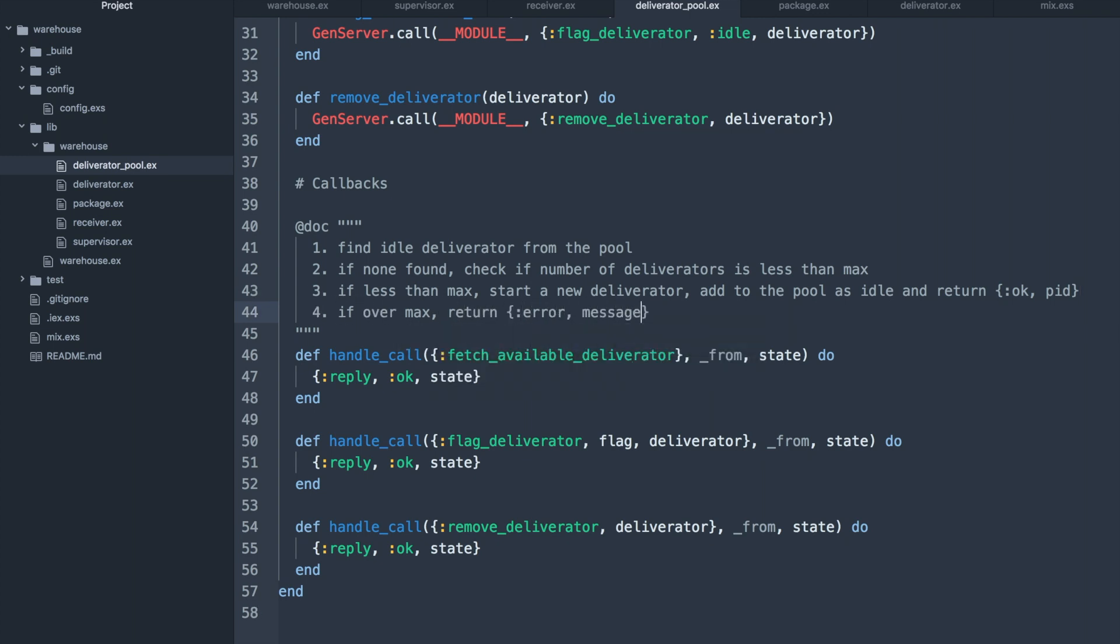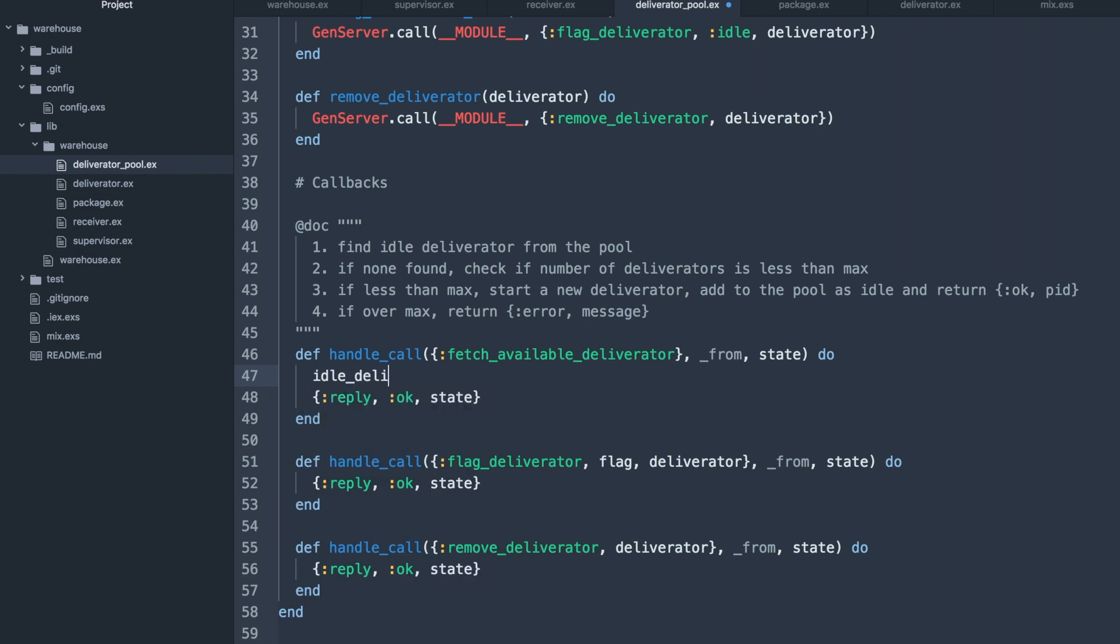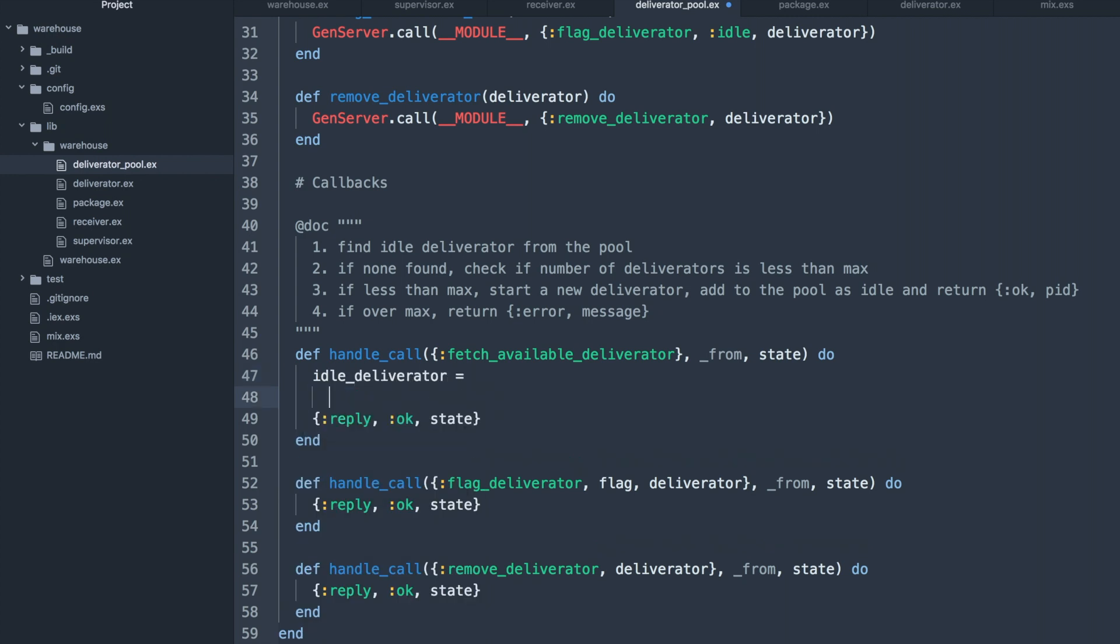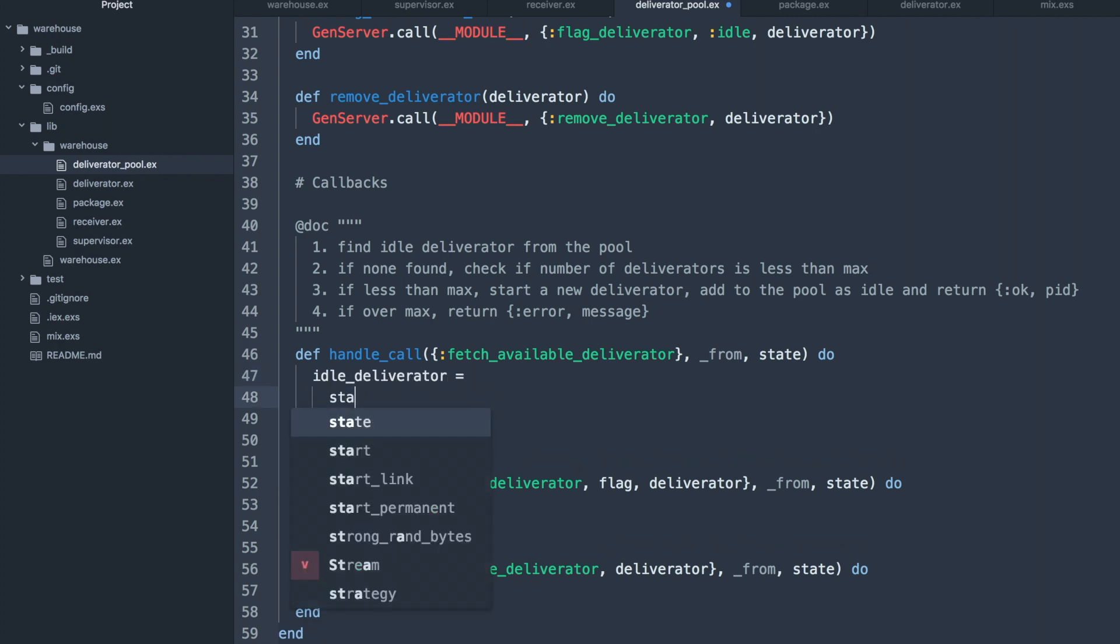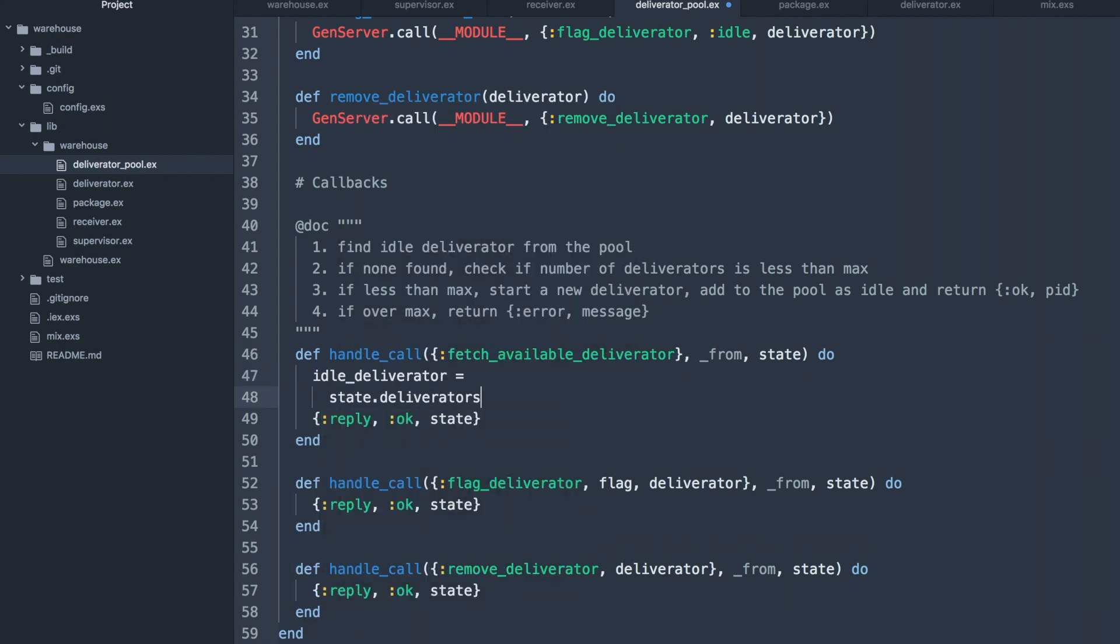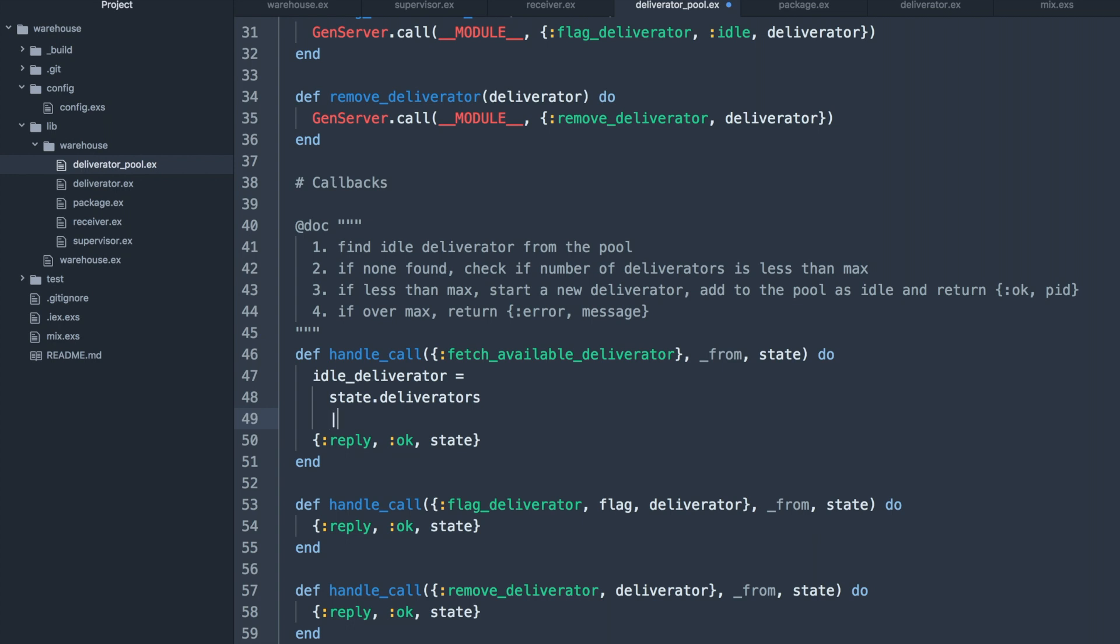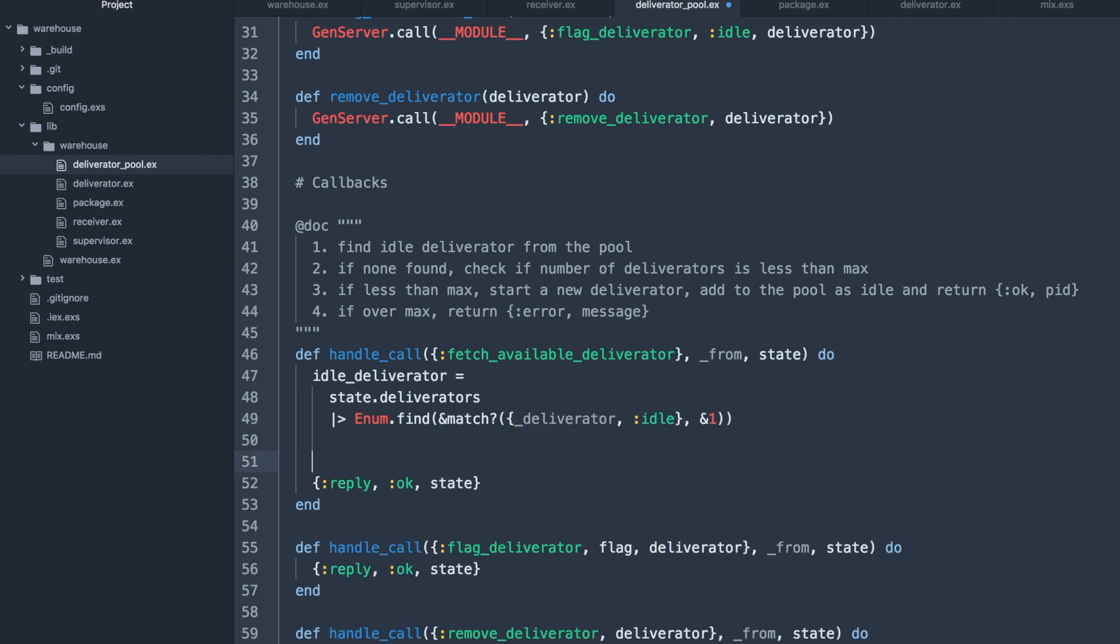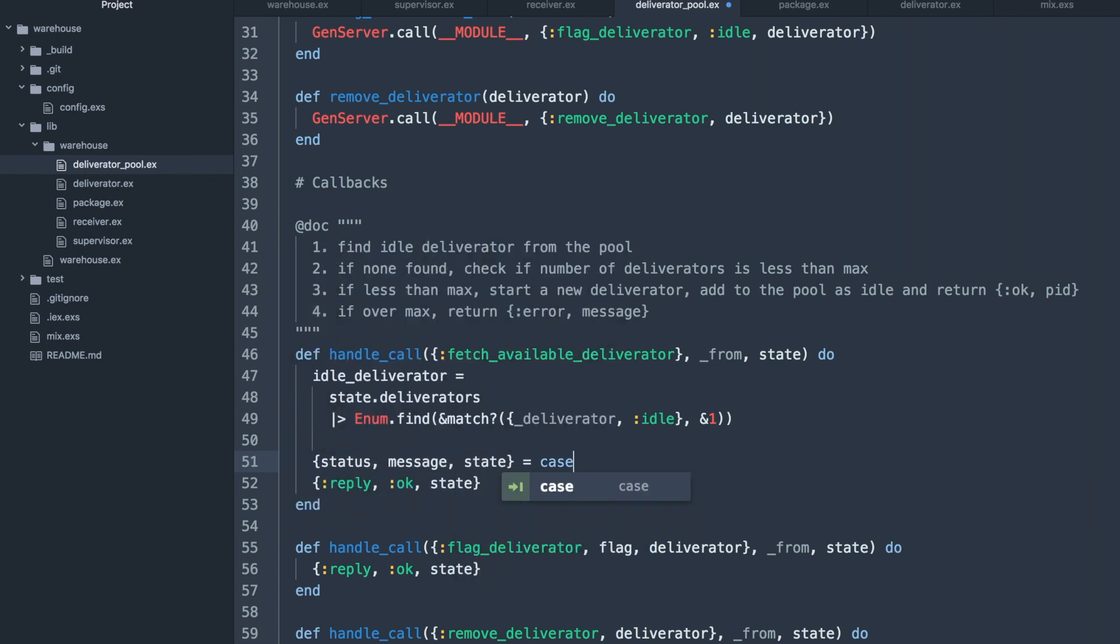So the first step will be attempting to find an idle deliverator. We can use the match macro to do pattern matching inside of a list. So this will fetch the first element that matches this pattern. We'll proceed with the case statement based on the result.